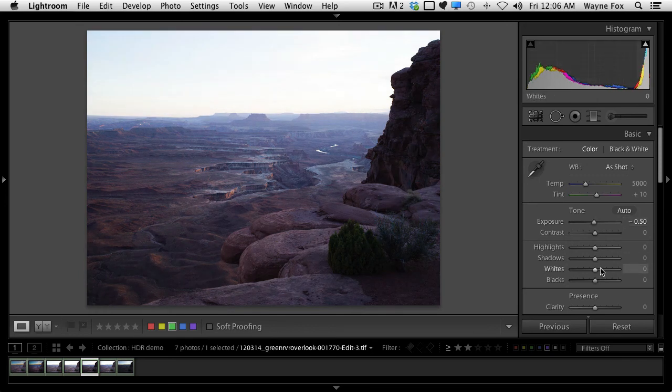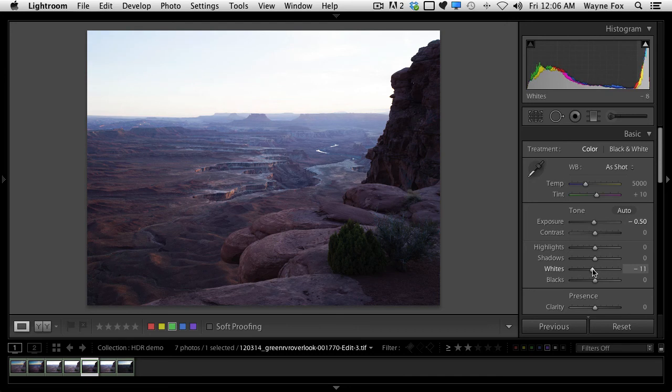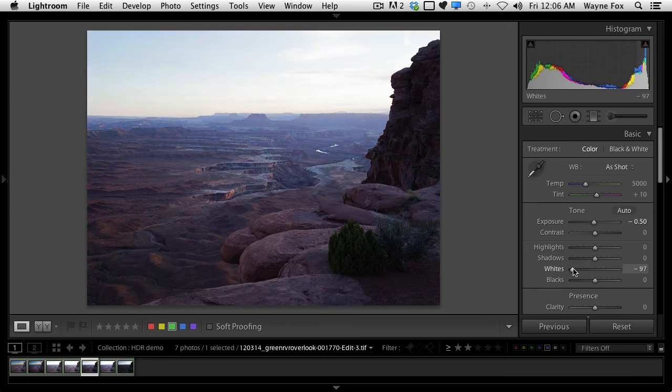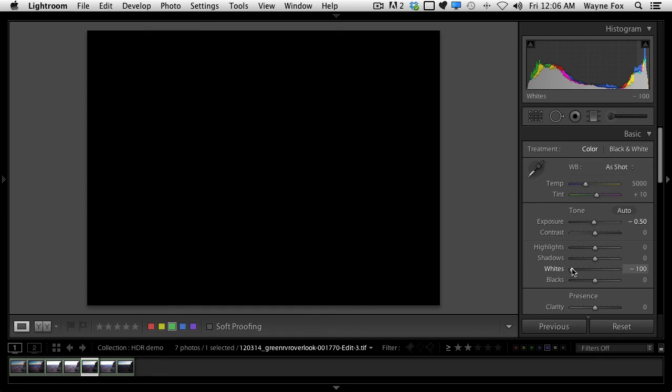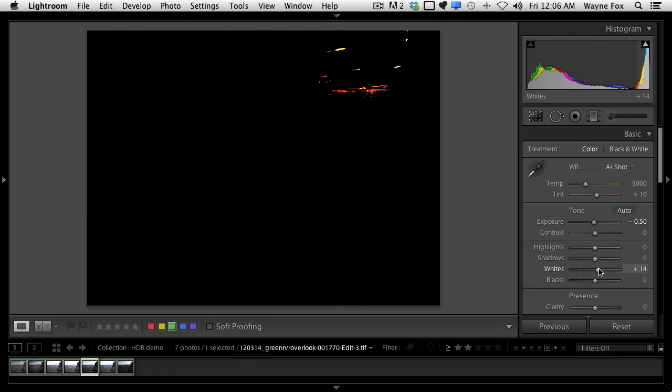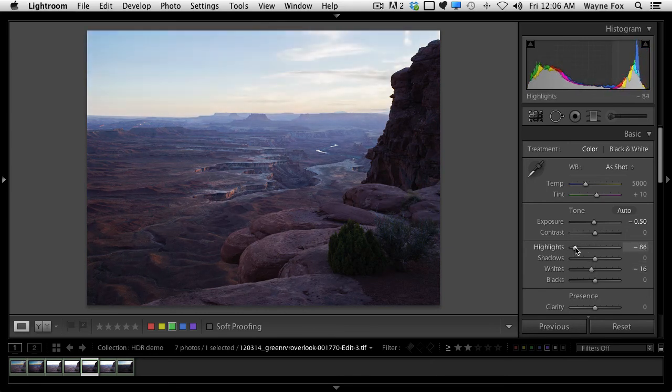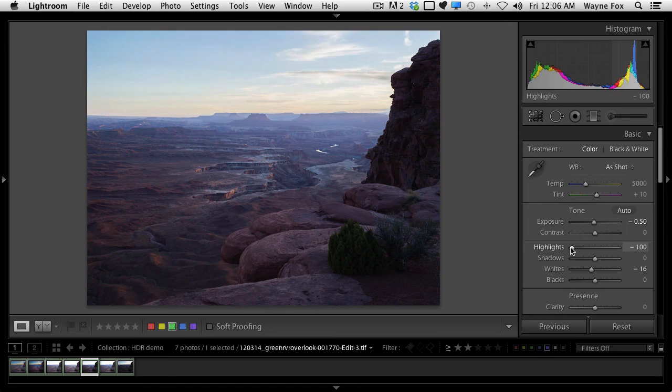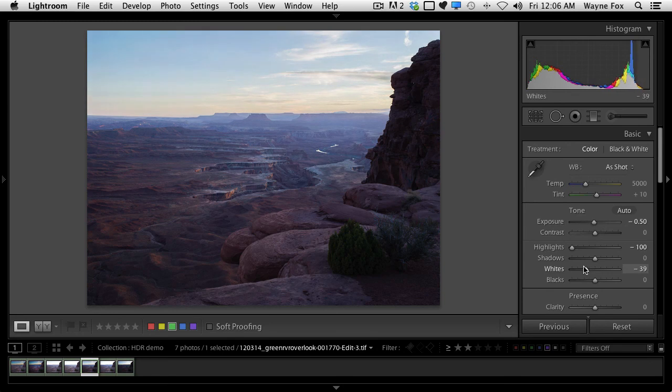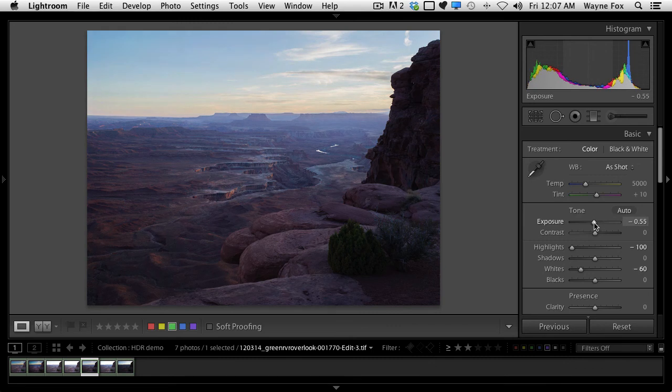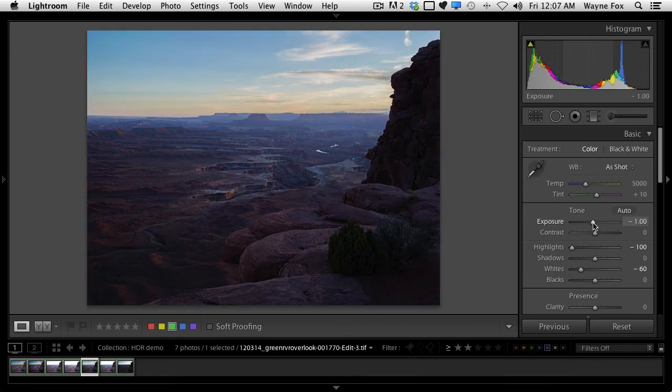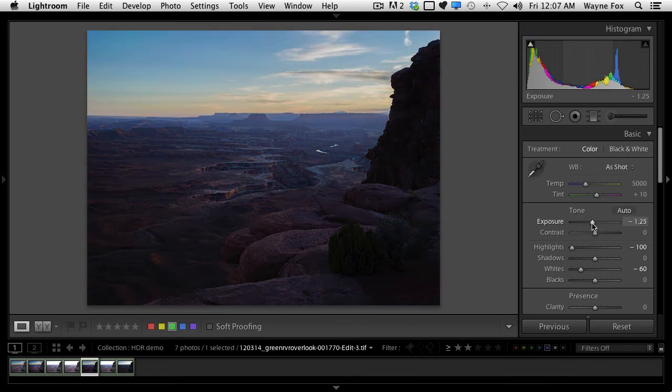Now I'm going to pull my whites down because everything's clipping. I'm watching my histogram. I'm going to throw the Option key down so I can kind of tell when stuff begins to blow. So right there. So those are blown. I'm going to pull them down a little bit more than that then. And now I'm going to pull my highlights down to move that sky, and you can see my sky start to pull back in. It looks like I need to pull my whites down just a little bit more.